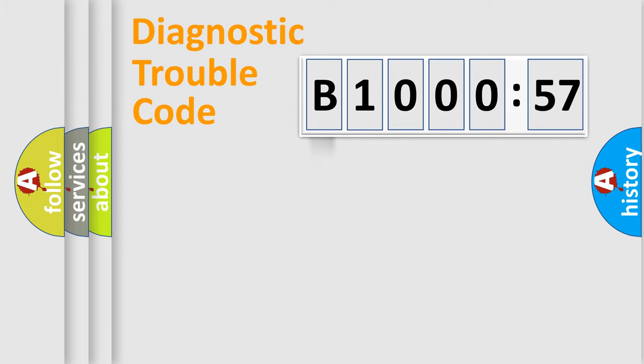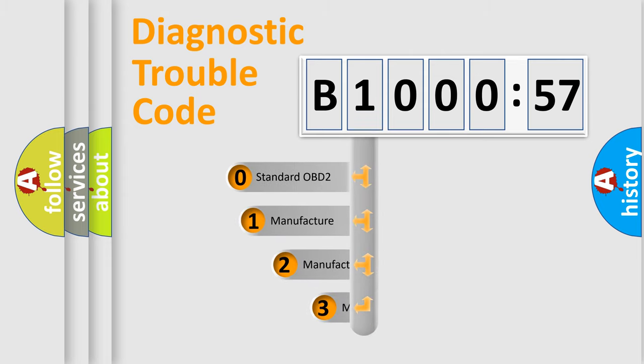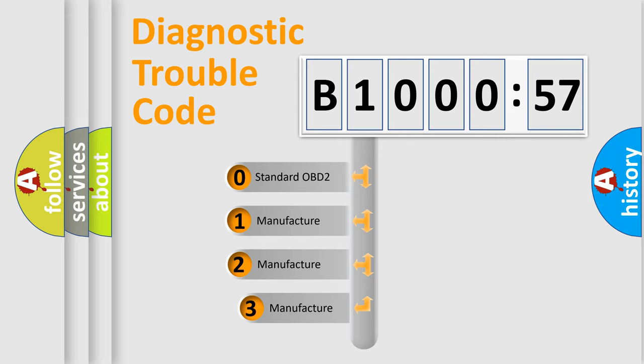Powertrain. Body. Chassis. Network. This distribution is defined in the first character code.